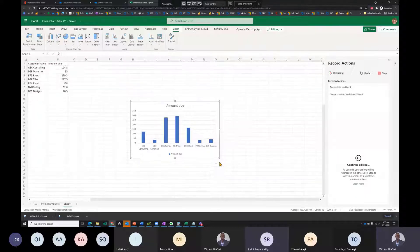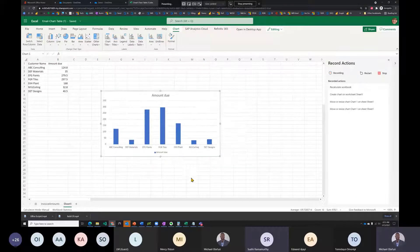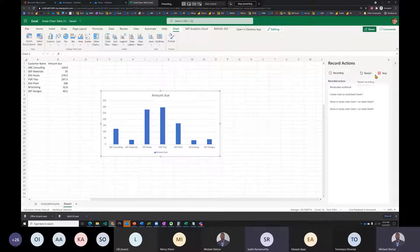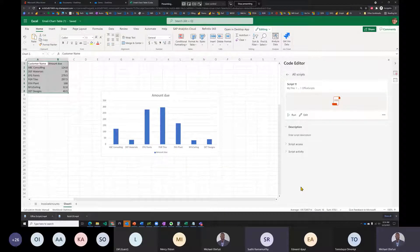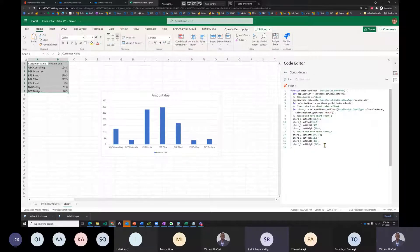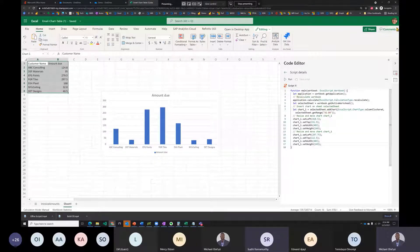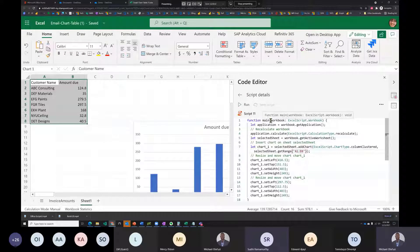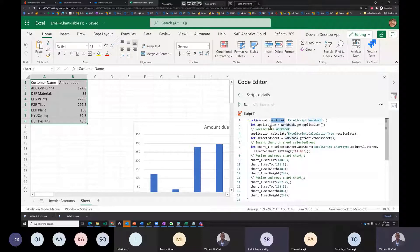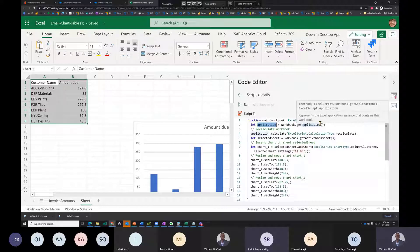While recording, he goes to Formulas > Calculate Workbook to trigger recalculation, then inserts a column chart. He stops recording — this base code is what he'll build upon. He increases the font size in the editor to review the generated script.